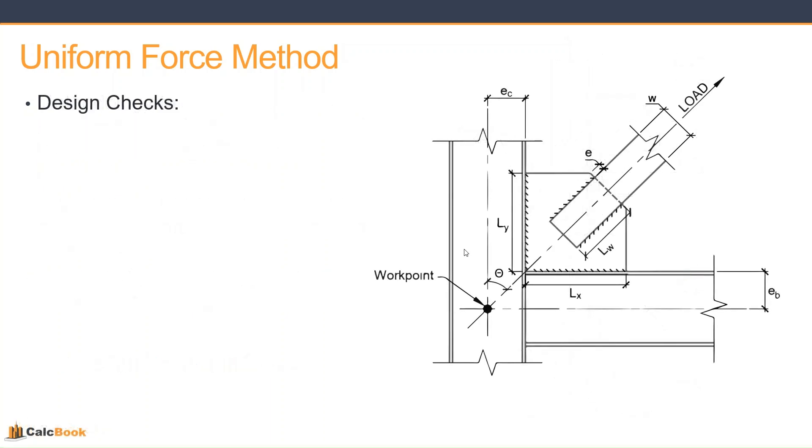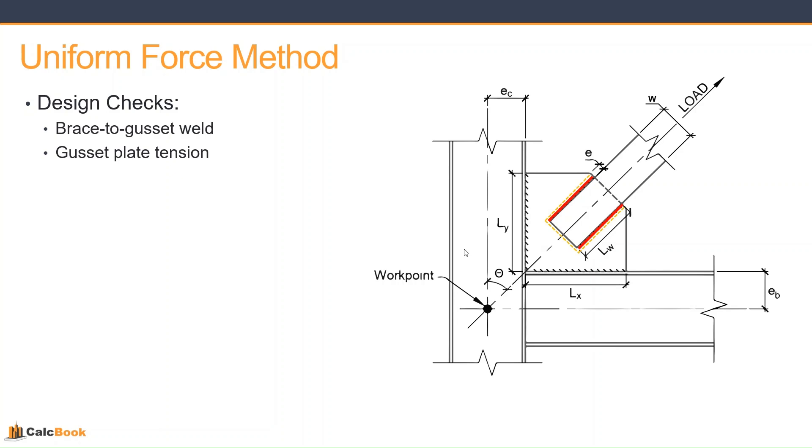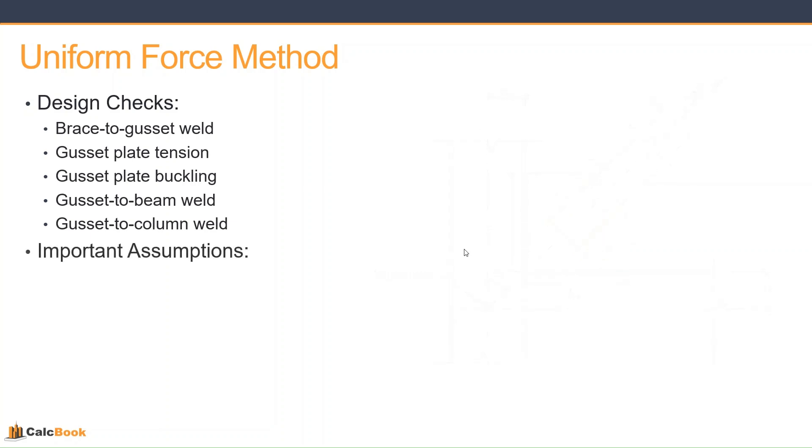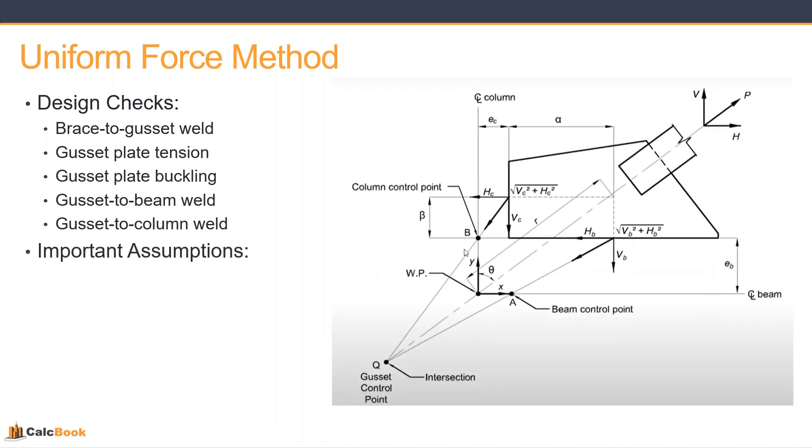So for the uniform force method, for our connection, we are going to be checking the following things. The brace to gusset weld, that should be pretty straightforward. We'll check the gusset plate in tension. We'll also check the gusset plate in buckling on that Whitmore section there. Our gusset to beam weld, our gusset to column weld. And that should basically recap the entire connection or give us all the different capacities of that connection.